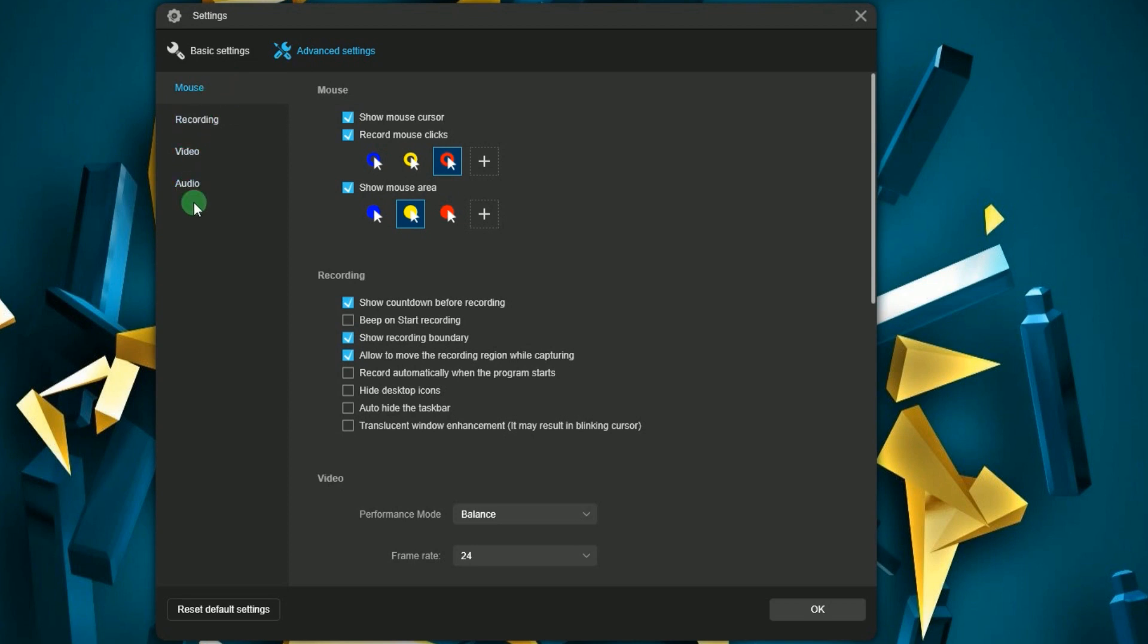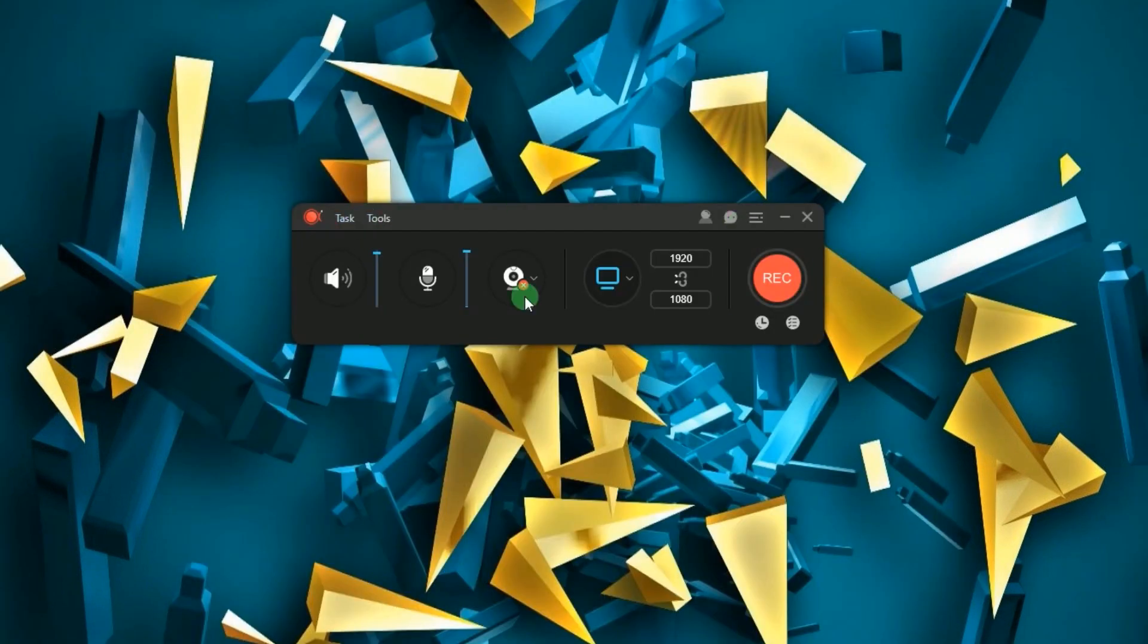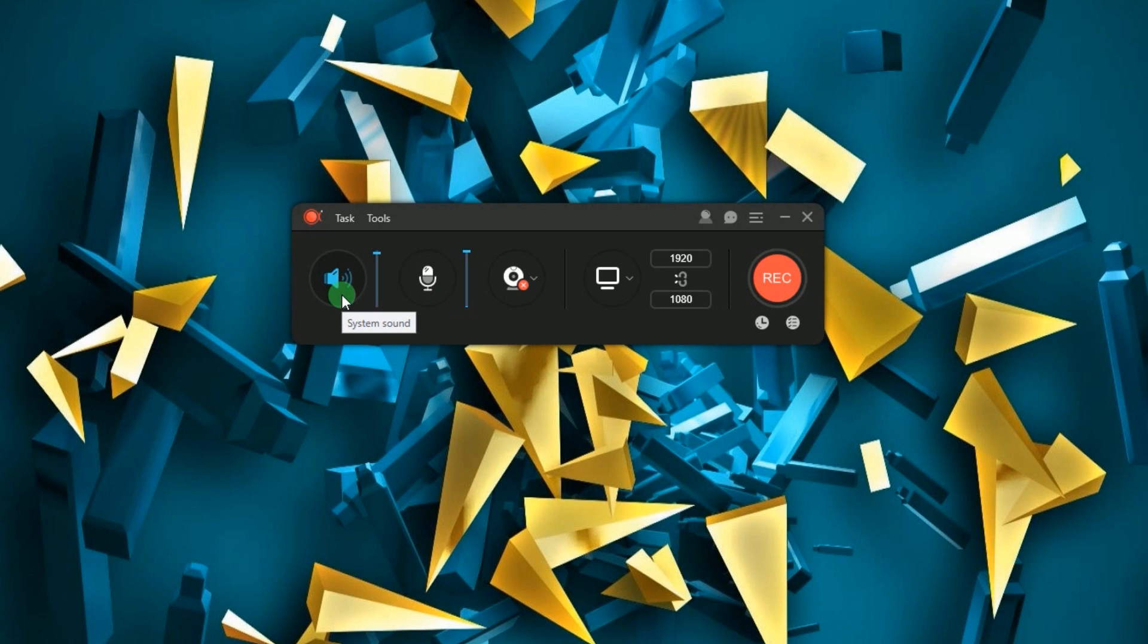The program's main panel consists of five major functions represented by these buttons: the system sound, microphone, webcam, recording modes, and the record button.